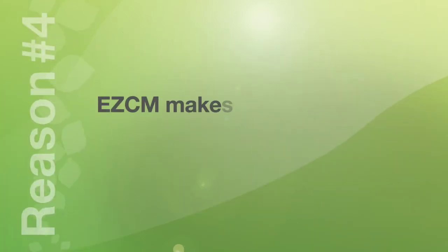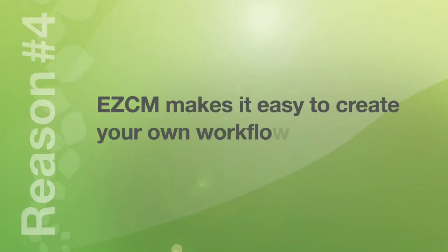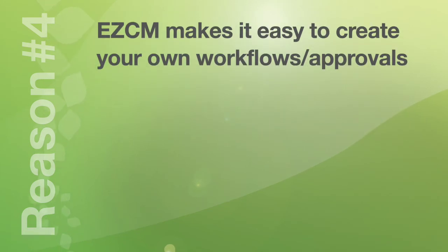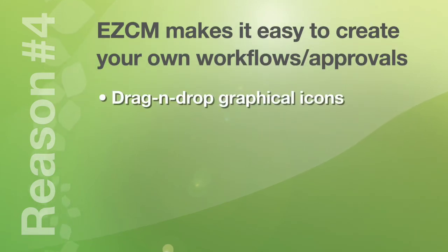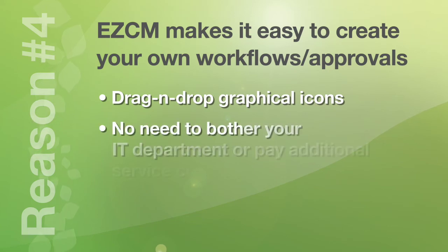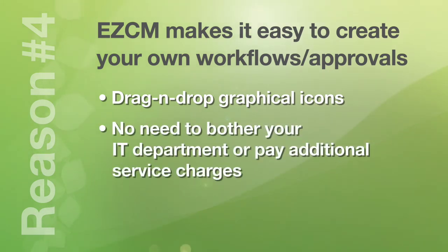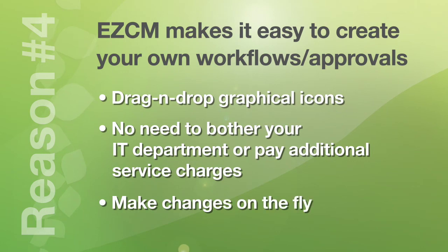Number four. EZ Content Manager makes it easy to create your own workflows and approvals. You simply drag and drop the graphical icons to quickly design the workflows you want. No need to bother your IT department or incur additional service charges. You can also make changes to your workflows on the fly.